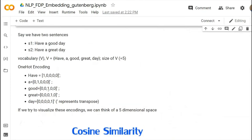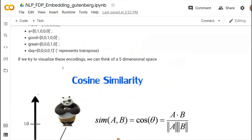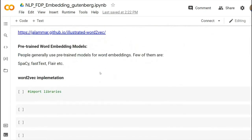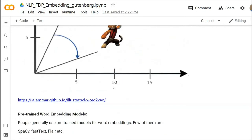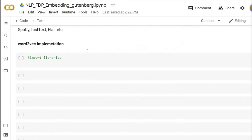A better option is needed — and that is what Word2Vec is: one of the good options for this. There are definitely some pre-trained models available. As we don't have much time, I have some code and I'm just copying and pasting it here and explaining to you.